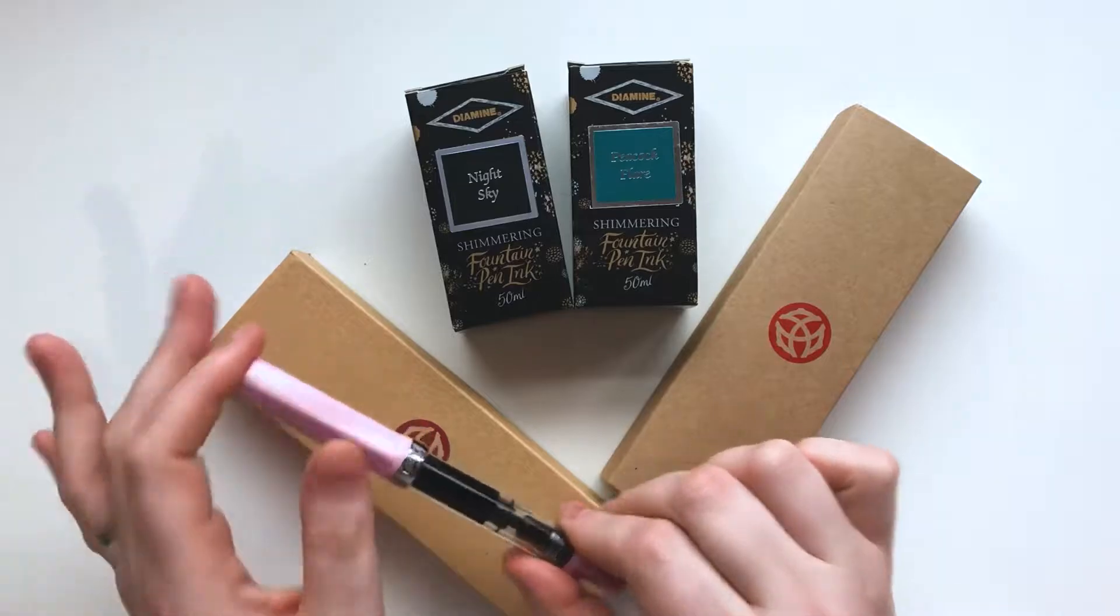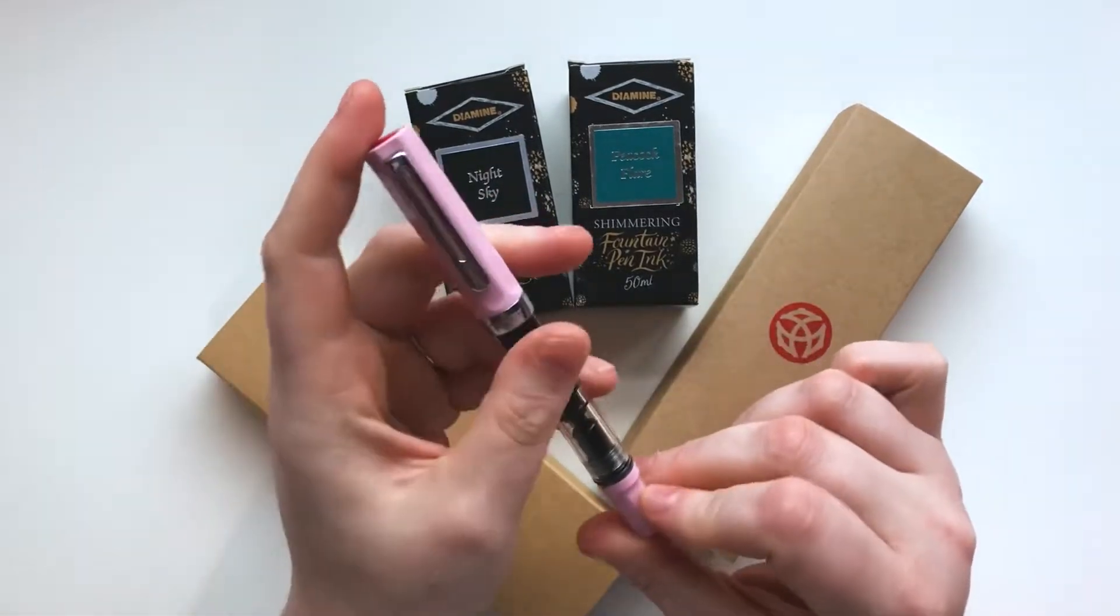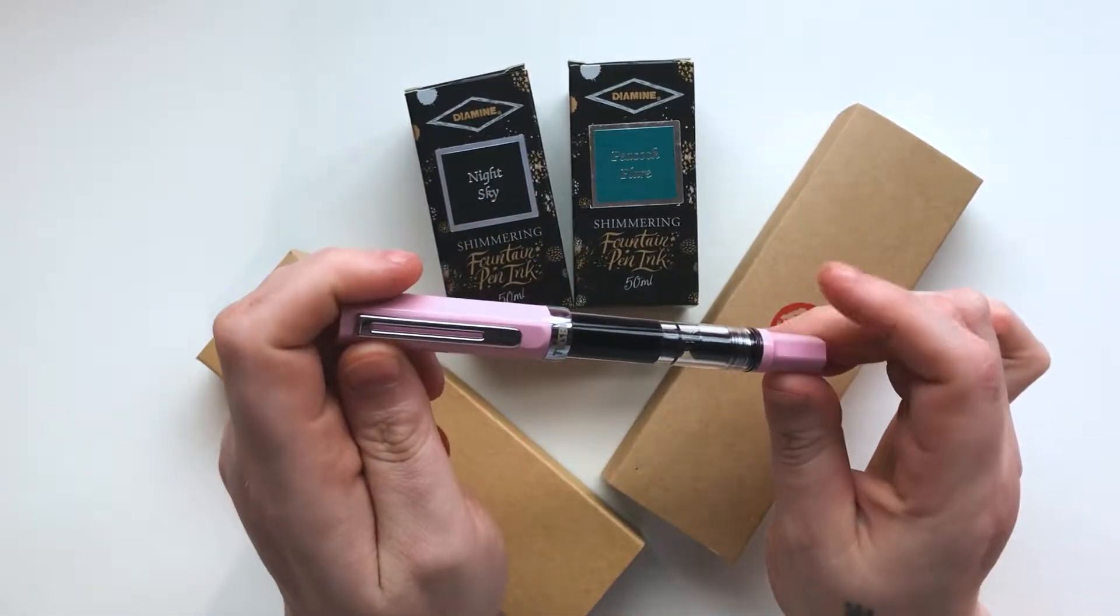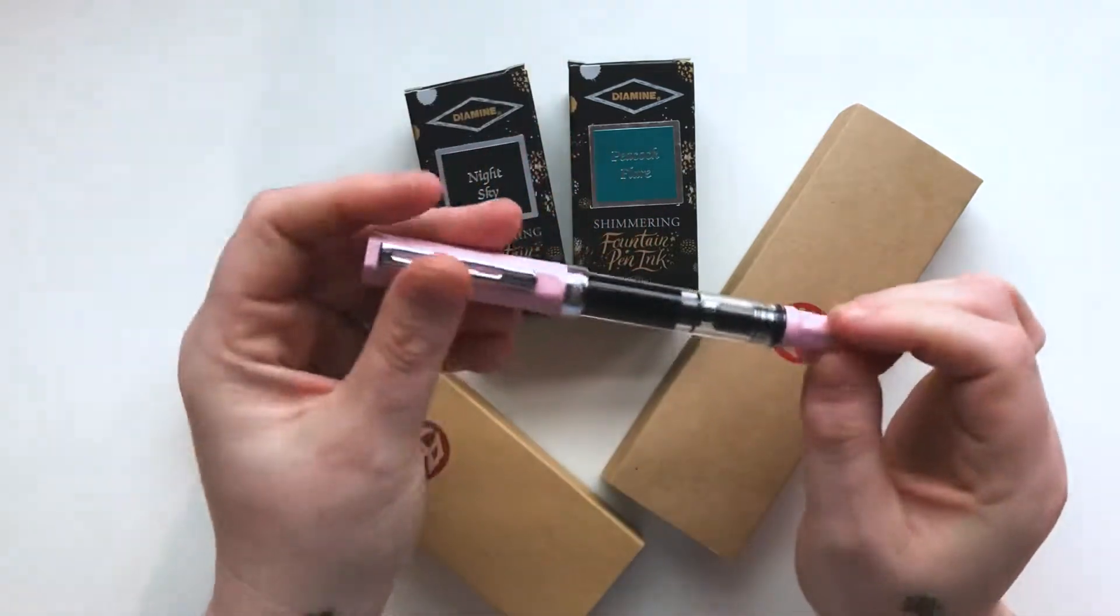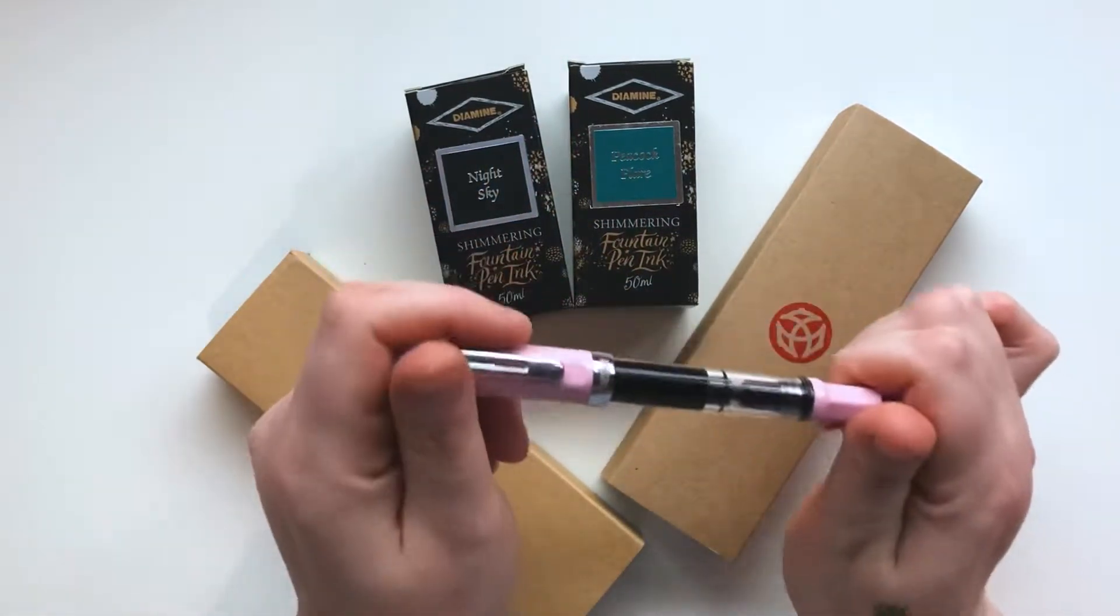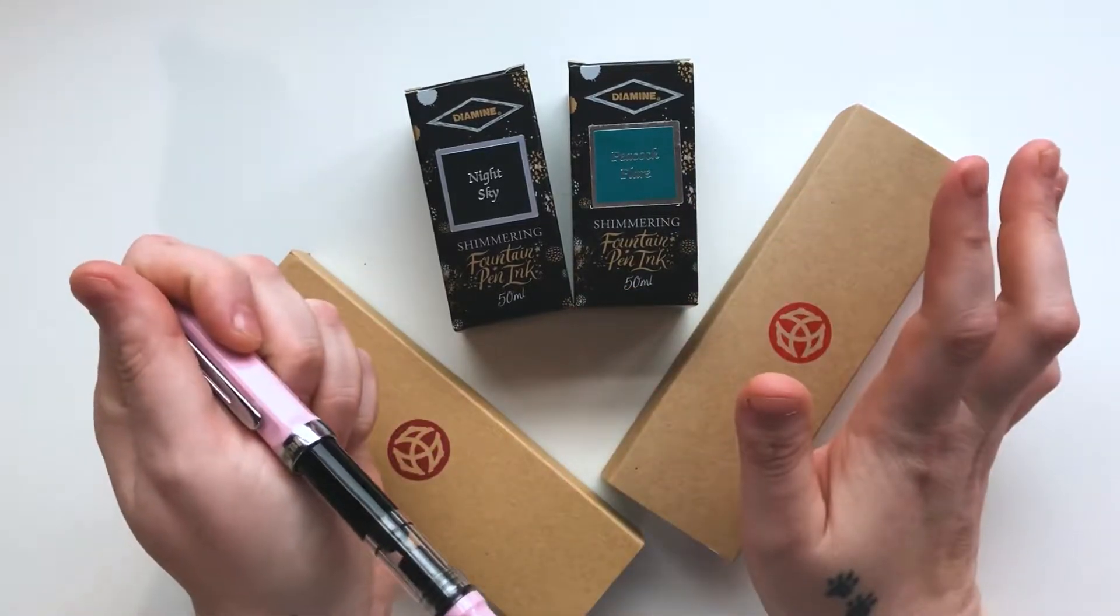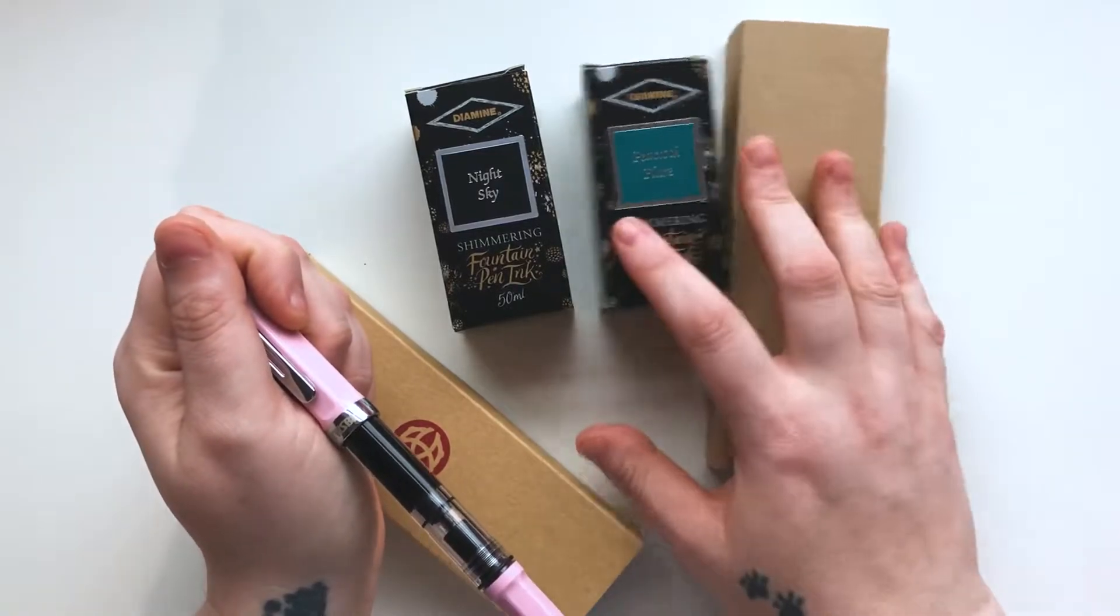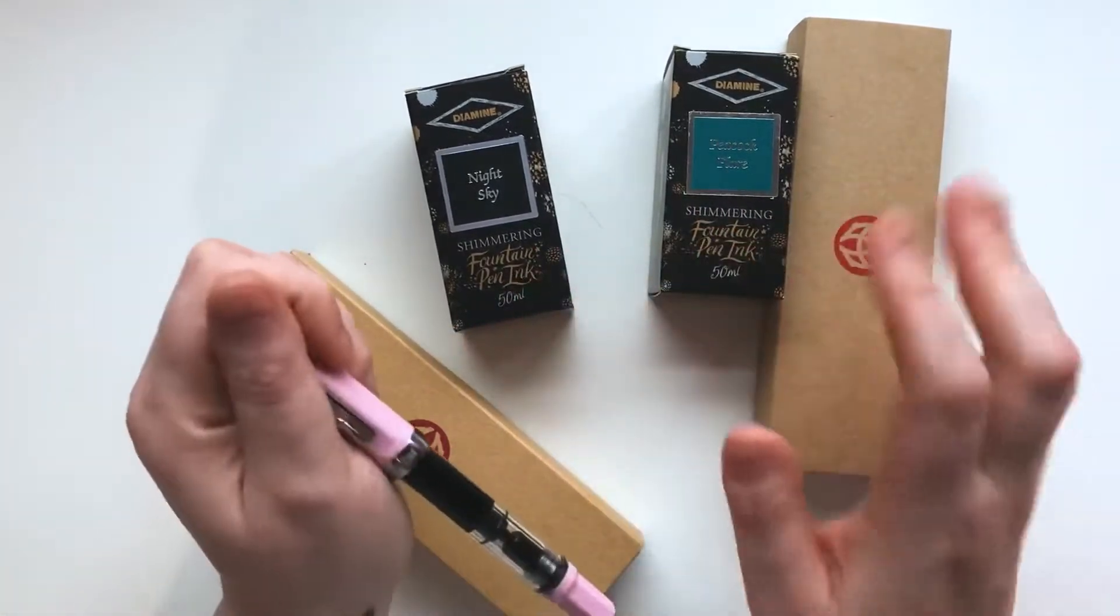If you follow me on Instagram you would have seen me post about the new TWSBI Eco pink fountain pen that I bought on Cult Pens a few days ago and how impressed I was with the actual pen and the inks. I was so impressed, I went and bought a second one and this is my second order which came today.